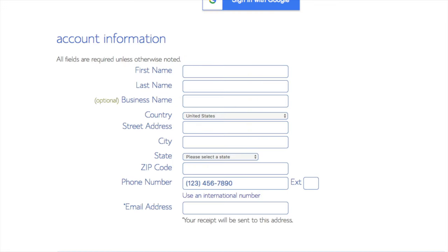You are now brought to a create your account page. This is where you will input your information: first name, last name, business name (optional), your country and address information, a phone number, and lastly the best email for you, as you'll receive a payment confirmation and a copy of your login credentials.